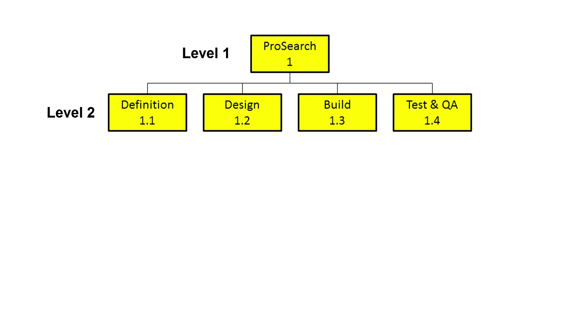With all the major deliverables identified for the second level, we now need to see if any of these elements should be broken down further. If so, these elements will be on the third level of our WBS. We decide that Definition and Design need no further breakdown.